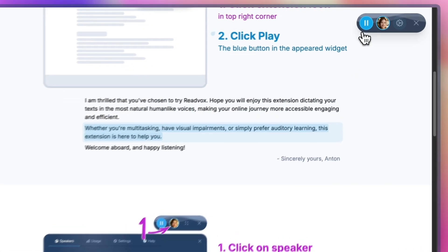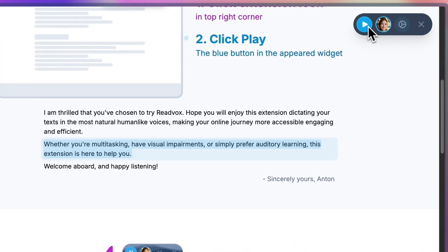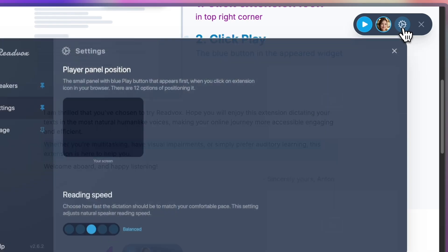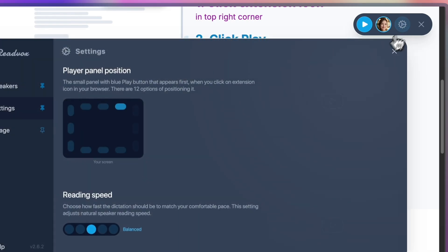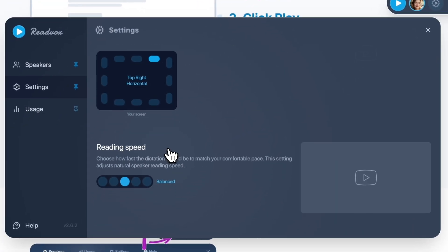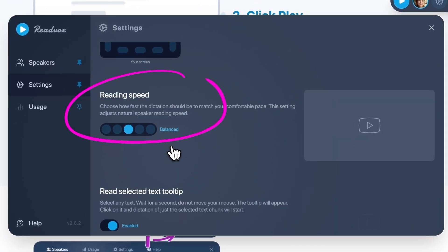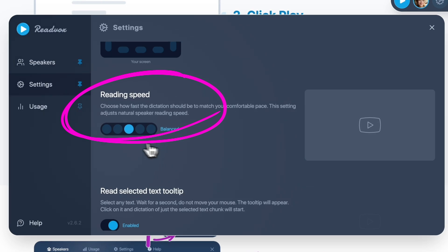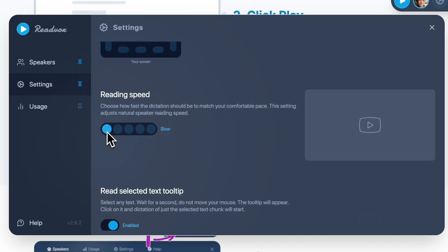To change the reading speed: one, click on Settings; two, find Reading Speed; three, pick one of the five speed options.